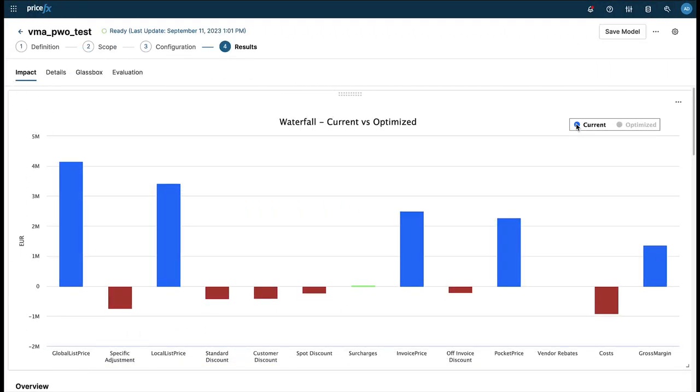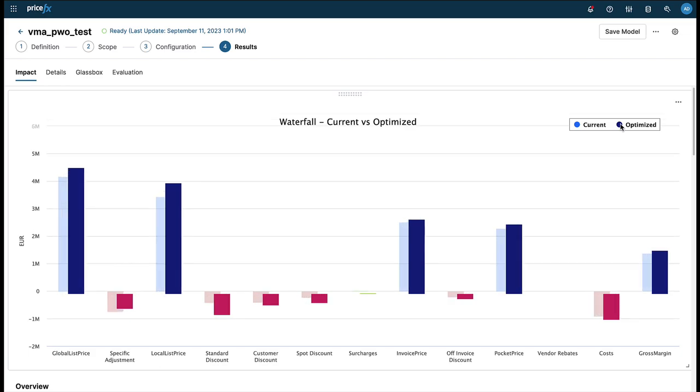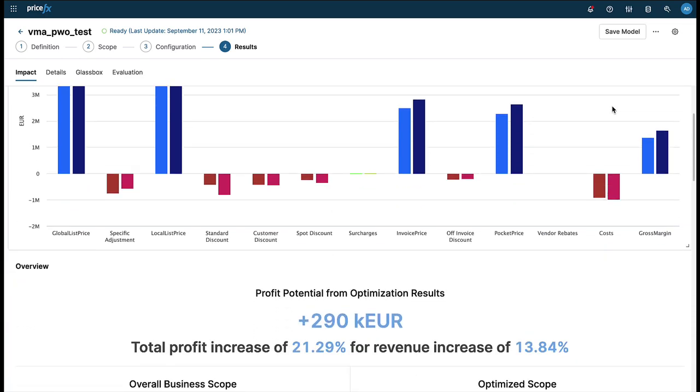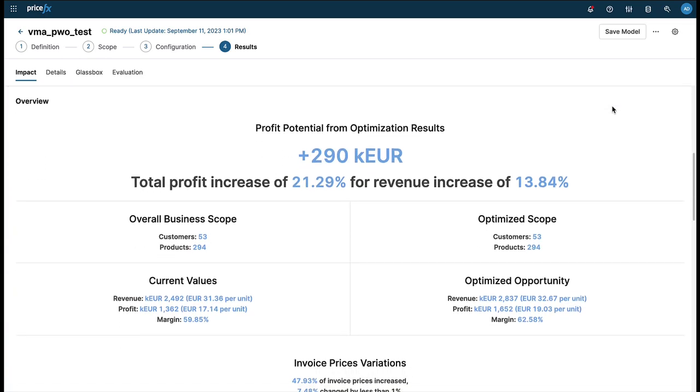You're provided with an overall comparison between the current and optimized state of the optimization model side by side for each element of the pricing waterfall, as well as a full overview of the financial impact of the optimization.